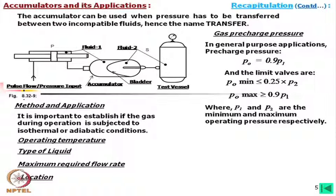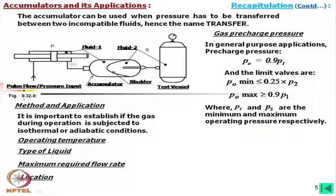Another application is fluid transfer. For example, this can be used for testing a vessel with water — inside the bladder we can put water, and on the other side hydraulic oil, and then by a reciprocating actuator (equal rod on both sides) we can generate a pulsating load. This pulsating load is transferred through the accumulator to the test vessel, and the vessel is tested for fatigue load.